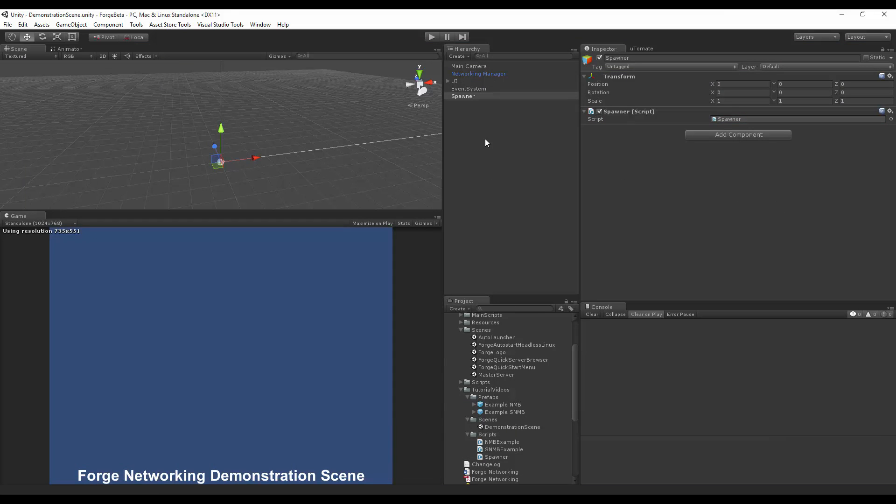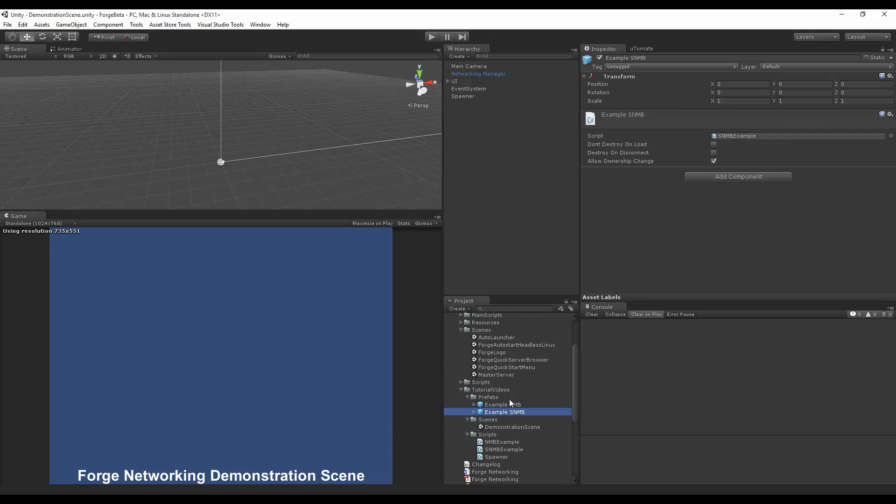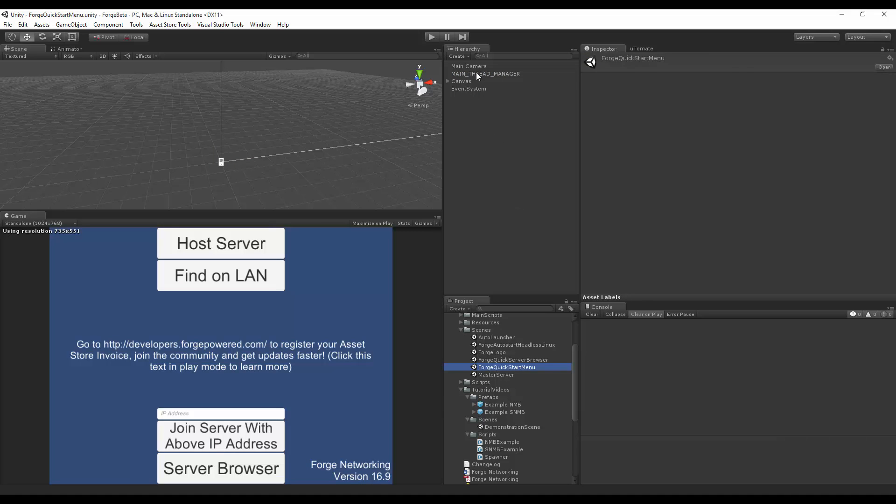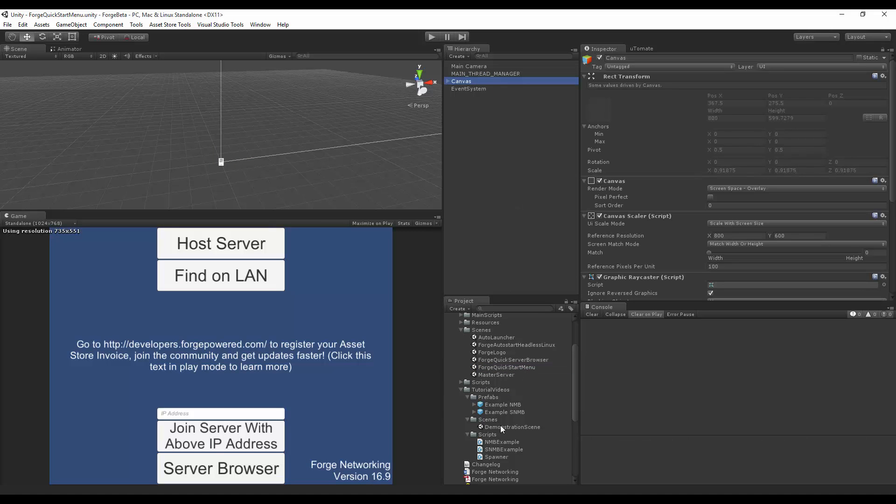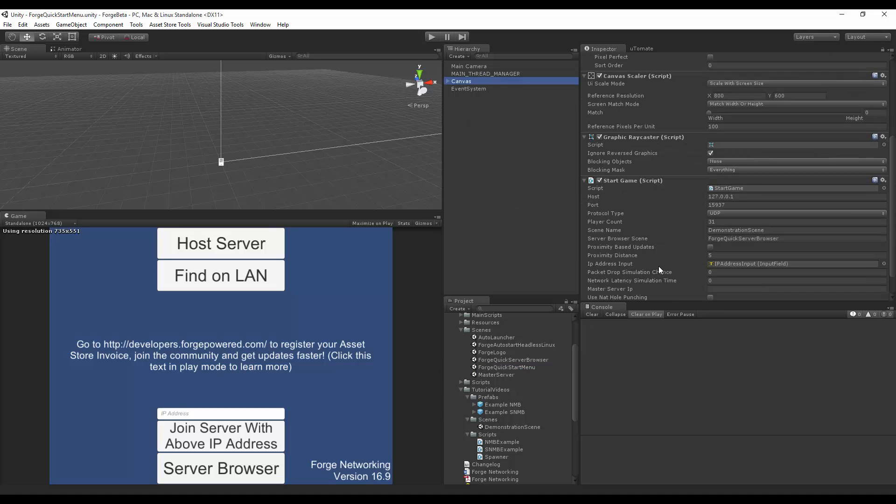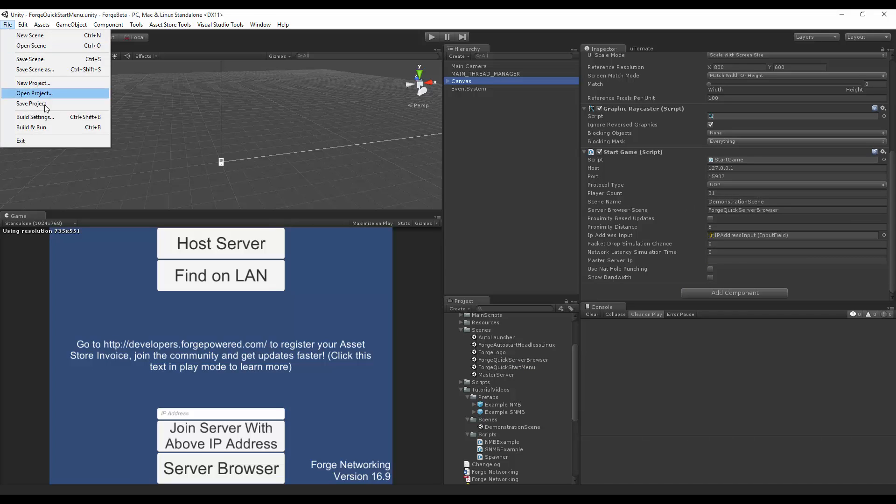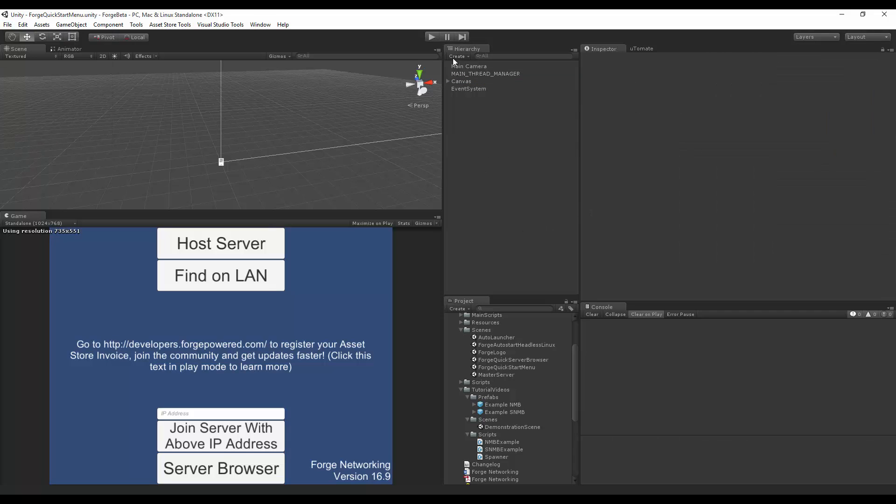And then I have the Forge Quick Start menu point to this scene. So you'll see Demonstration Scene inside the scene name. And I also have added it to the build settings. So now, if I hit Play,